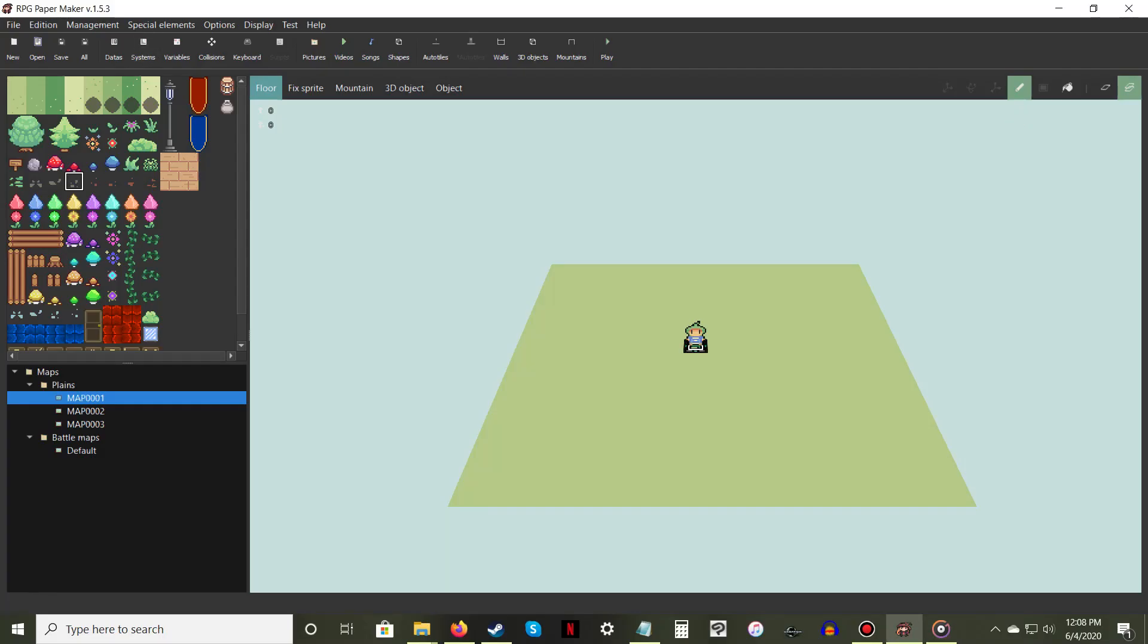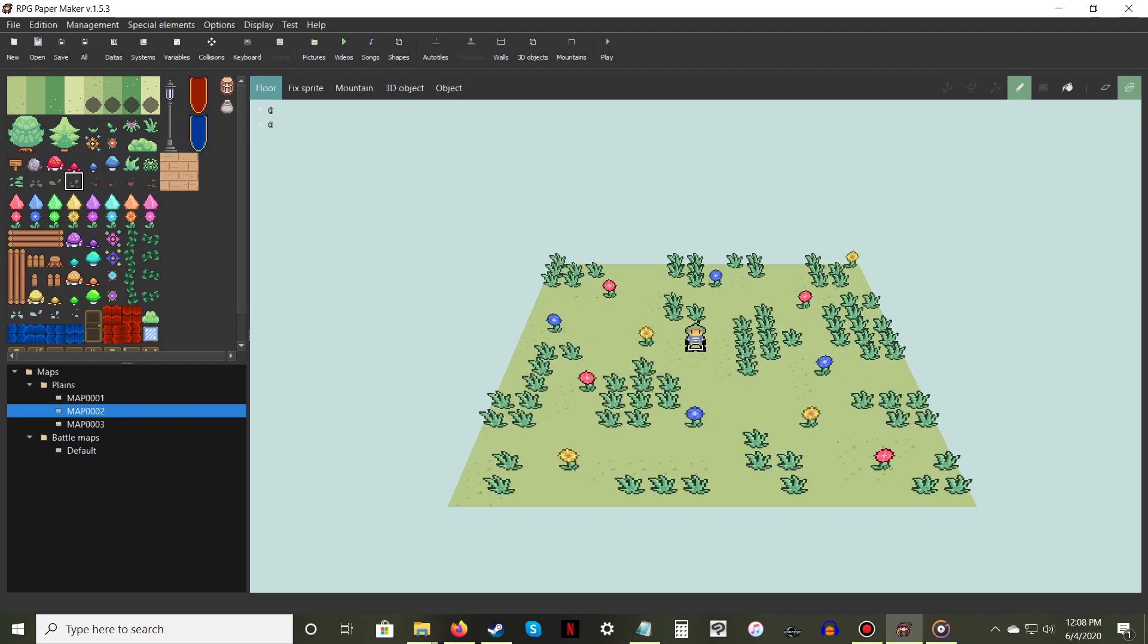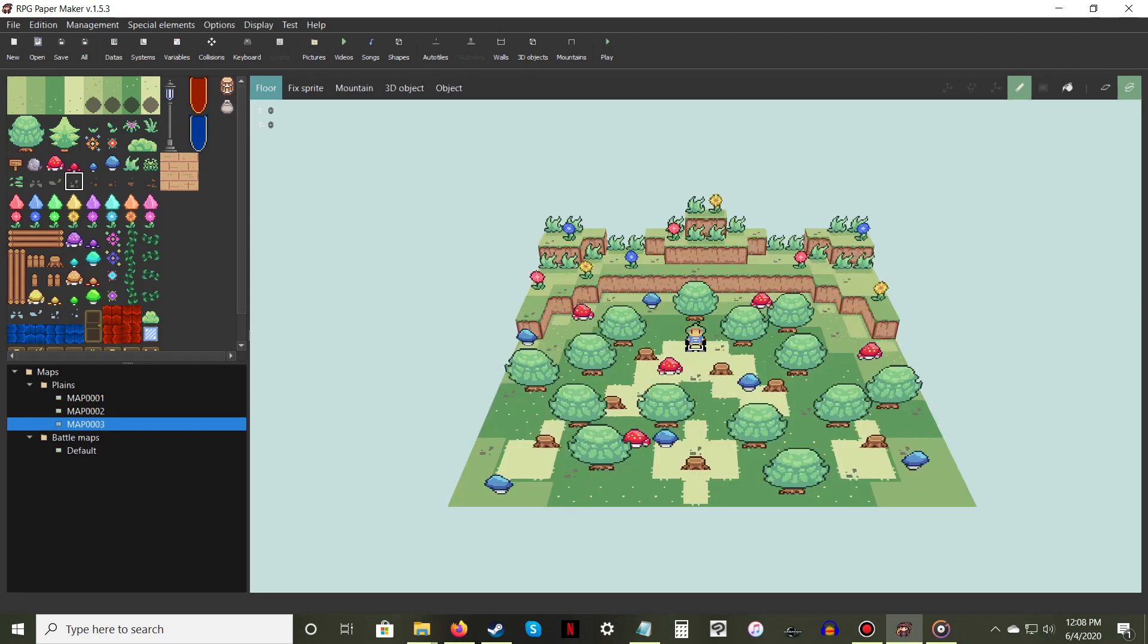Designing a map in RPG Papermaker is something everyone can do, from first-time users to veteran game creators.